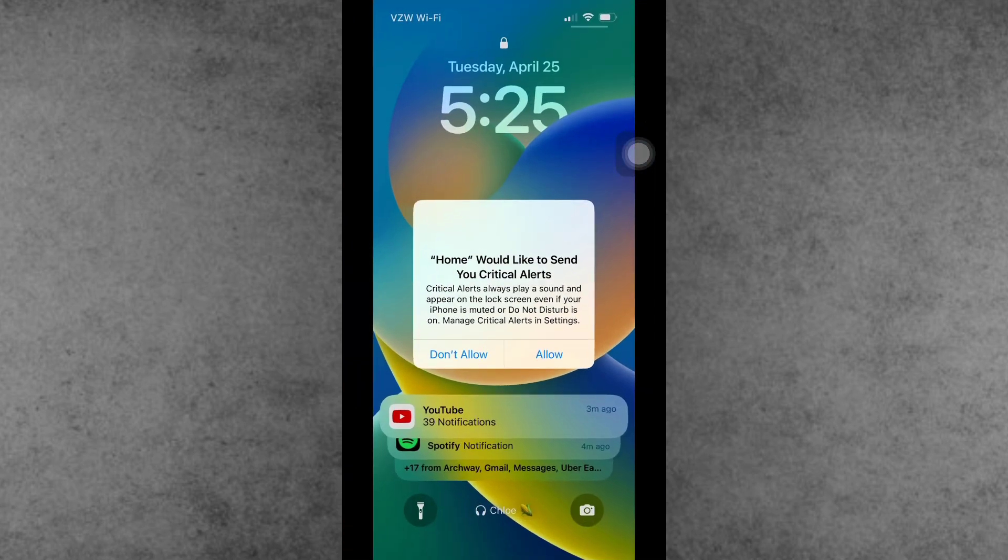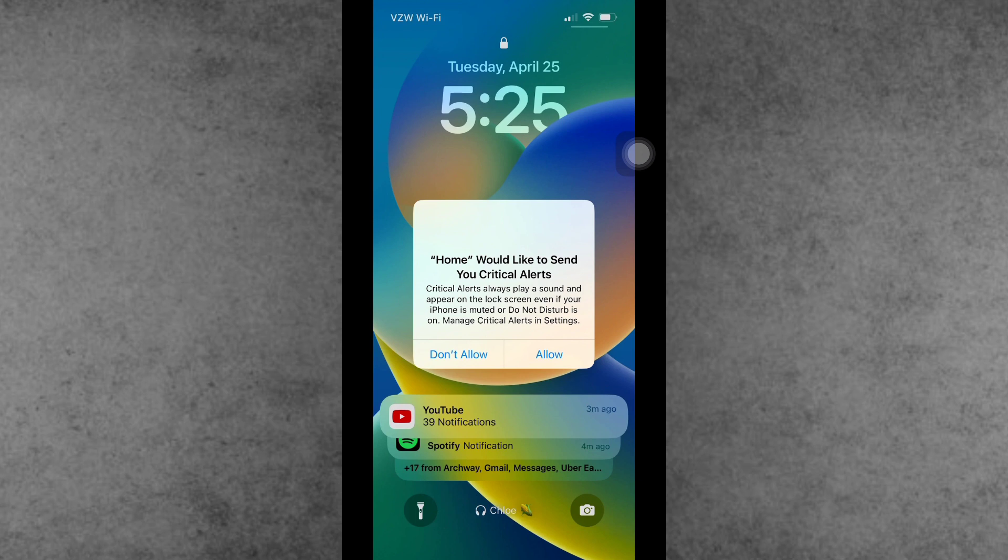The app sends emergency alerts for your home applications connected to your iPhone, even if your phone is on mute or focus mode—it's a safety feature. When the alert appears, you can choose Allow or Don't Allow, but sometimes due to a glitch, your iPhone might freeze.